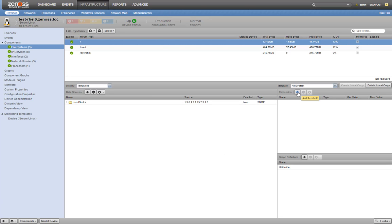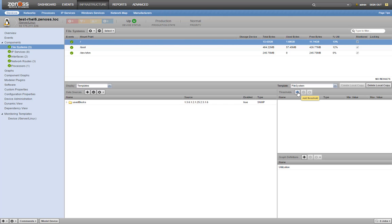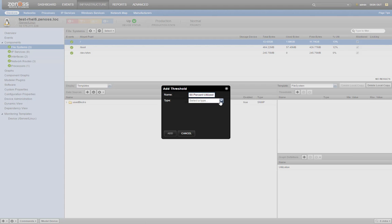Next, we'll hit the plus button to add a threshold. Give it a descriptive name like 90% utilized, and choose the min max threshold type.